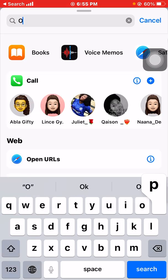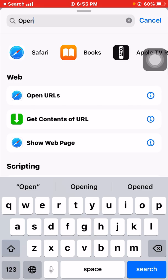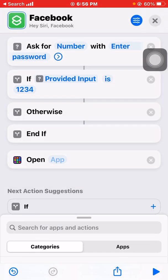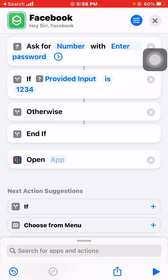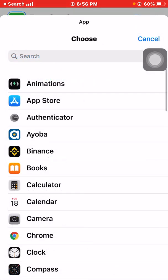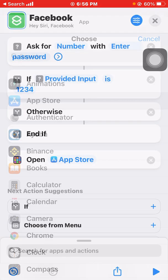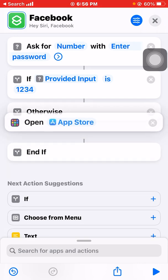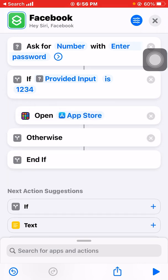We are going to do another useful thing: 'Open App.' You see 'Open App' — click on it. We click on the app we want to use to trick the user, so when the user clicks on Facebook it opens that other app. We are going to use App Store. Move this all the way up.